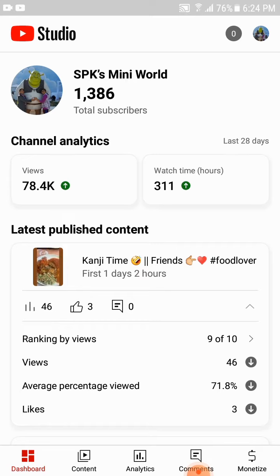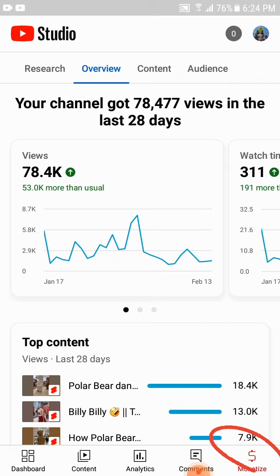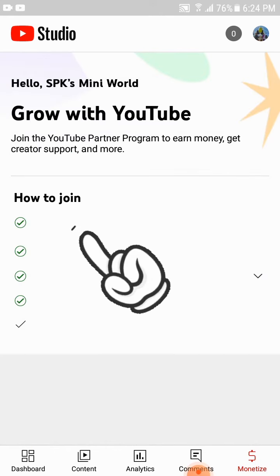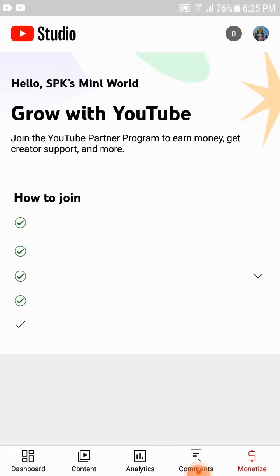You can open the YouTube Studio and on the dashboard you can see the channel name and the subscriber details. At the end you can see the dollar sign, and when you press this, normally you were able to see how you will be eligible for monetization.